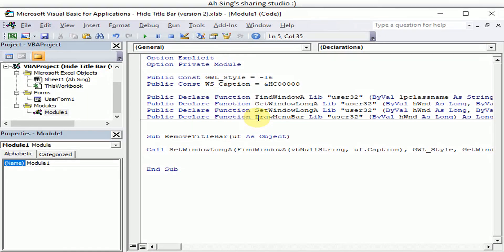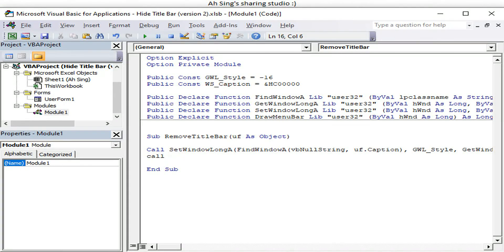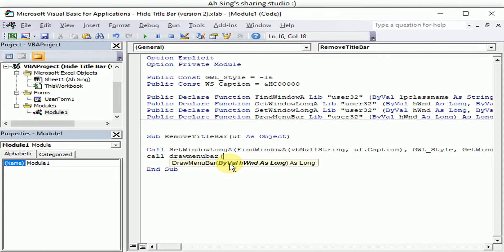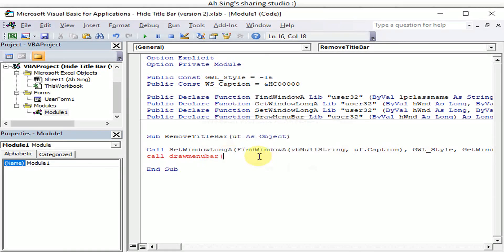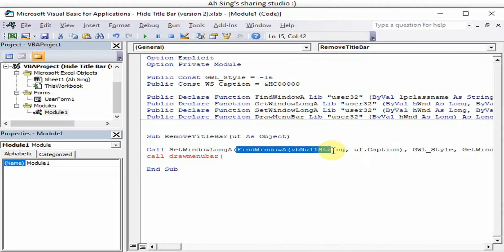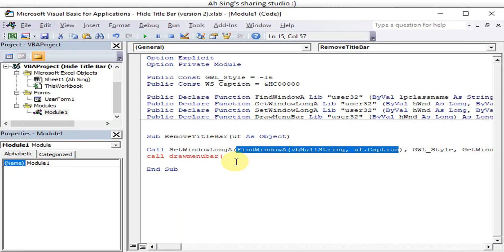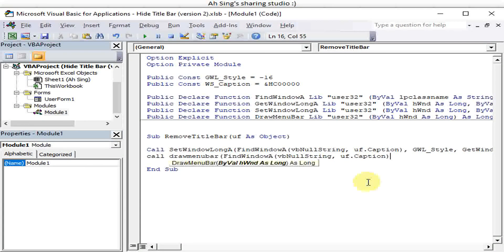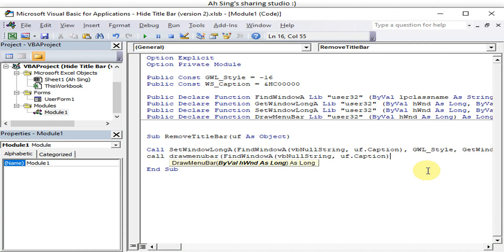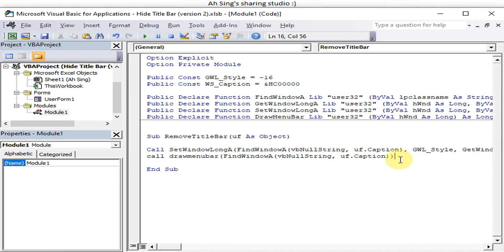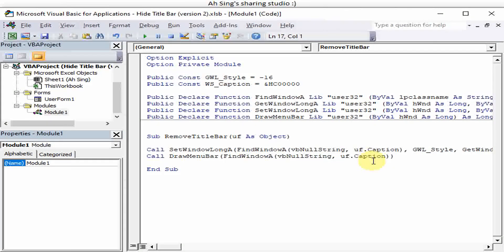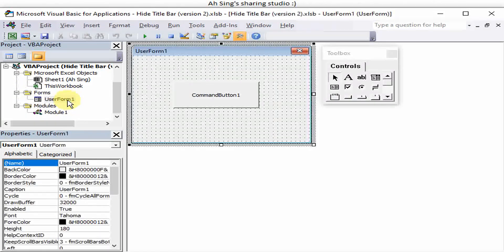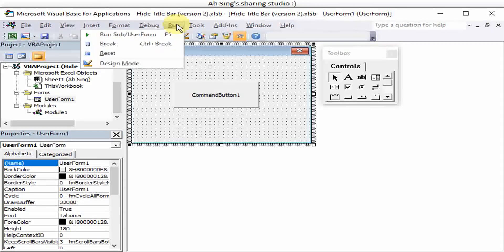So this is the reason we need to have the draw menu bar function. So now we call draw menu bar. Okay, what we want to do here, we just take from the file window. Okay, file what window, do the user form that we want. Okay, so without the title bar. Okay, so this is basically done. So now see the result, okay, we run.